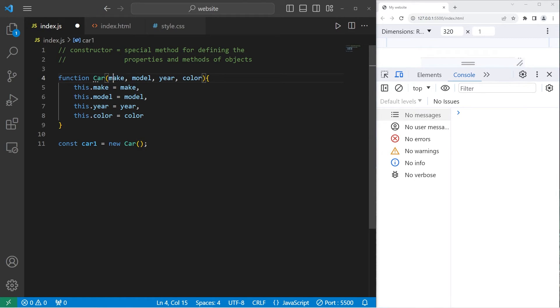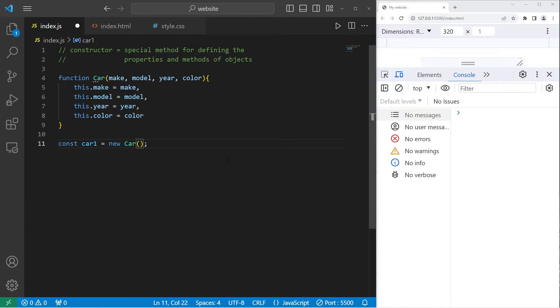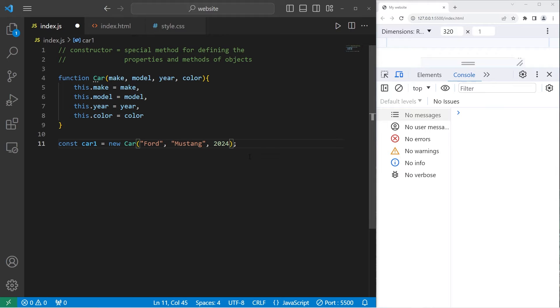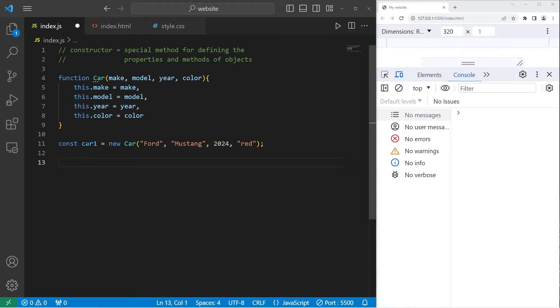We'll need a make, model, year, and color in that order. My first car, feel free to send some different data to the constructor. But for me, my first car will be a Ford. Make sure each value is comma separated. Mustang. The year will be 2024. And the color will be red. We should now have a car object with the name of car1.